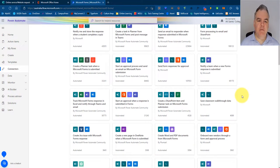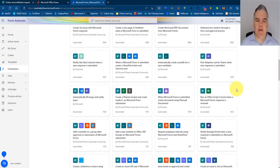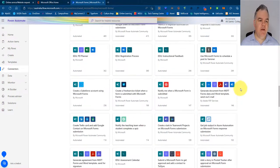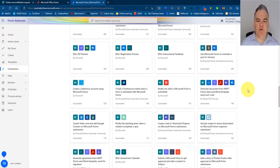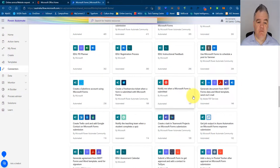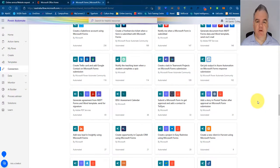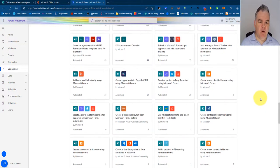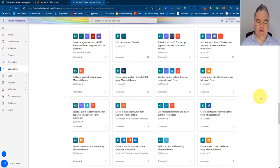So if you look down the templates here, there is a heap of things, and maybe putting in a more precise search will get you to where you want to go. So there's all kinds of things that you can do, and these all start with the trigger of a form being completed.